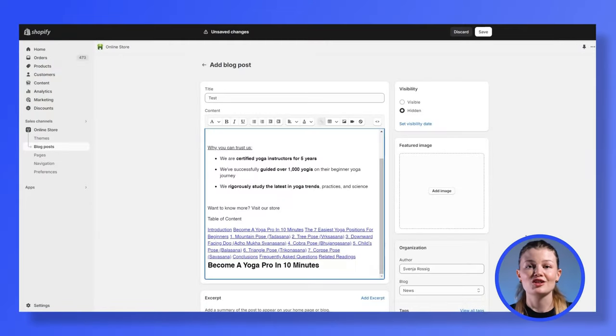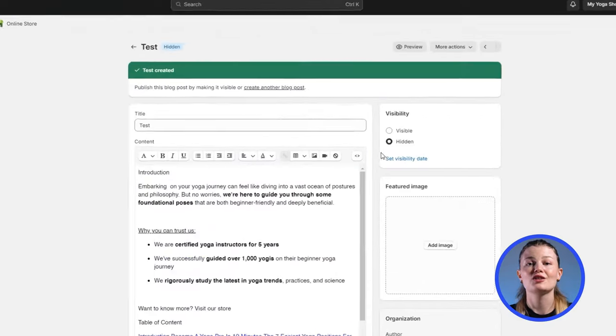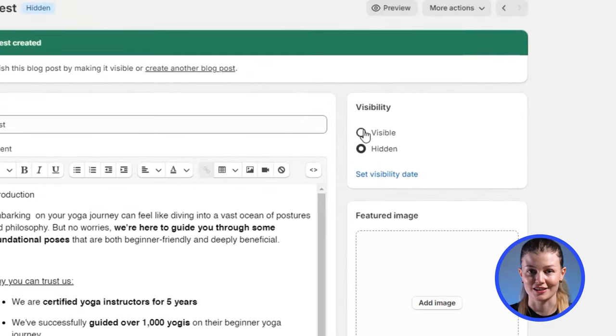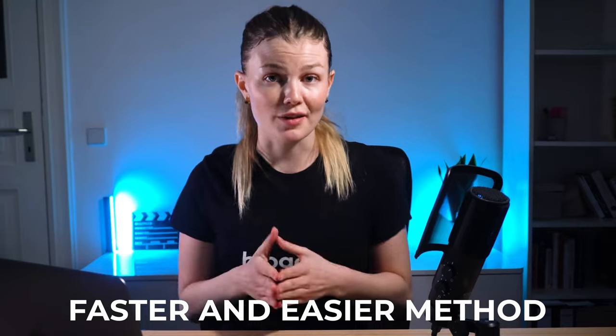If you want to learn more about that, just stick around to the end so you don't get penalized on Google. Once you've done that, just click save and change your visibility to publish your content. Honestly, it's tiring to copy and paste each section of an article to a new blog post. If you want a faster and easier method, you should try a third-party app like Bloggle.